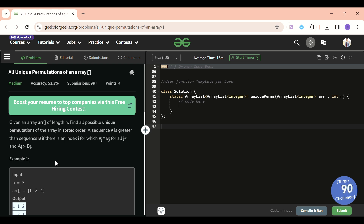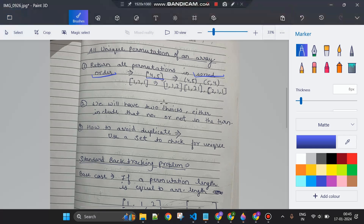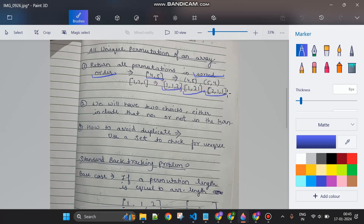Now let's jump to the notes section. All unique permutations of an array — if you read the question properly, it says we have to return all permutations in sorted order. For example, with the array four, five: four-five should come before five-four, since 45 is less than 54 as a whole number. For one-one-two, the order would be: one one two first, then one two one, then two one one. To achieve this, we simply sort the input array list.